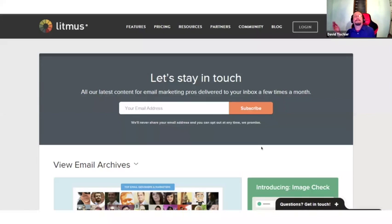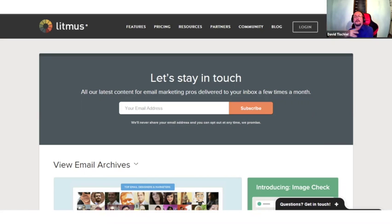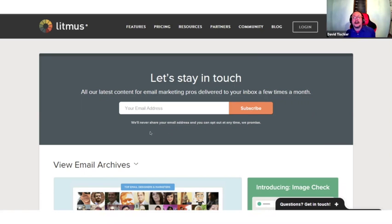Another example, clean and simple, for Litmus. This is a signup for their newsletter. Not a lot of explanation, but 'let's stay in touch — if you want all the latest content for marketing pros, we'll send it to you. Just put your email in.' Again, a single line of input and then 'subscribe.' They also note they'll never share your email address and you can opt out at any time — so it's overcoming objections right in the ad. Very simple, very clean.